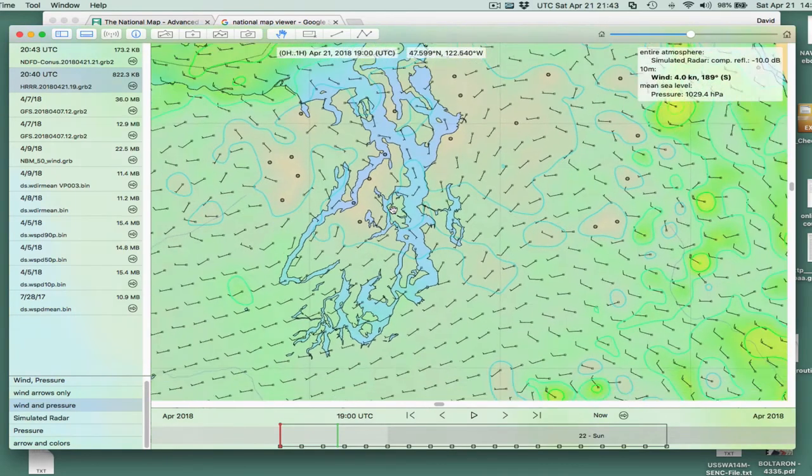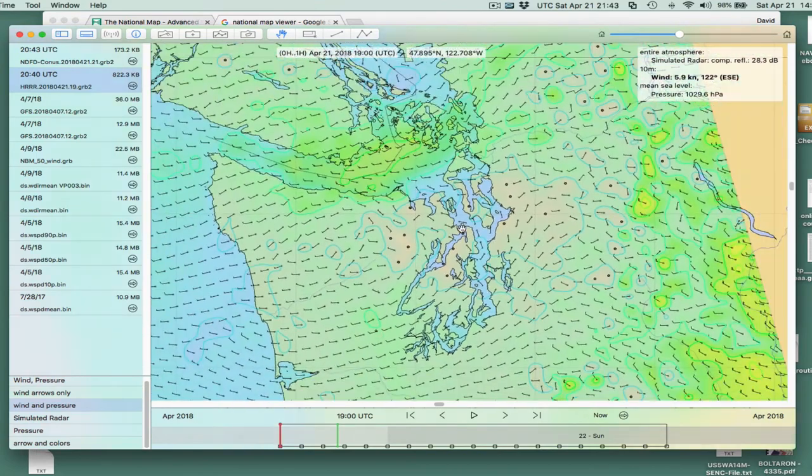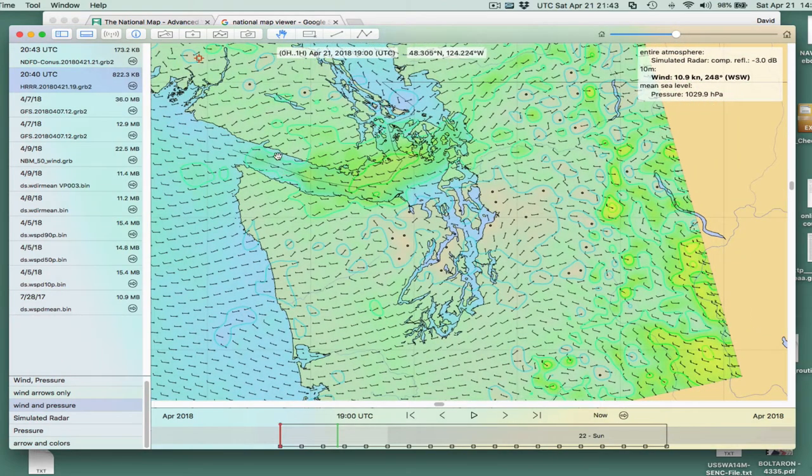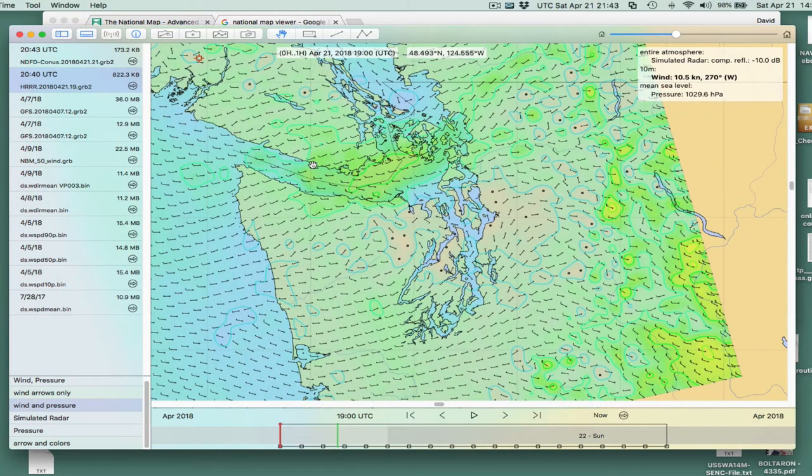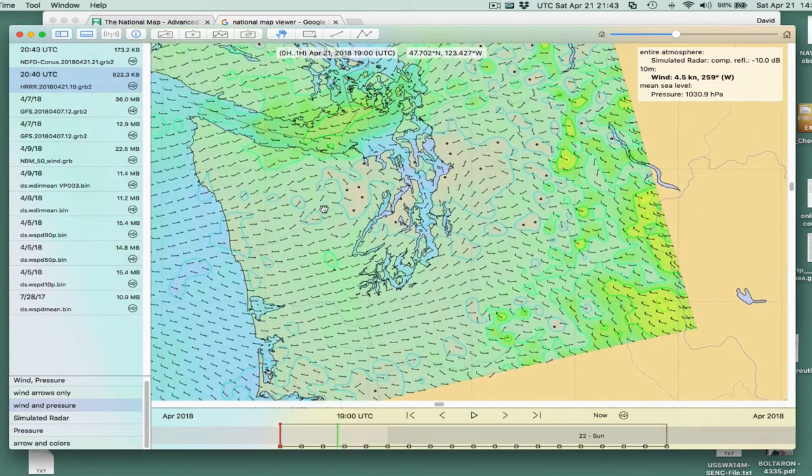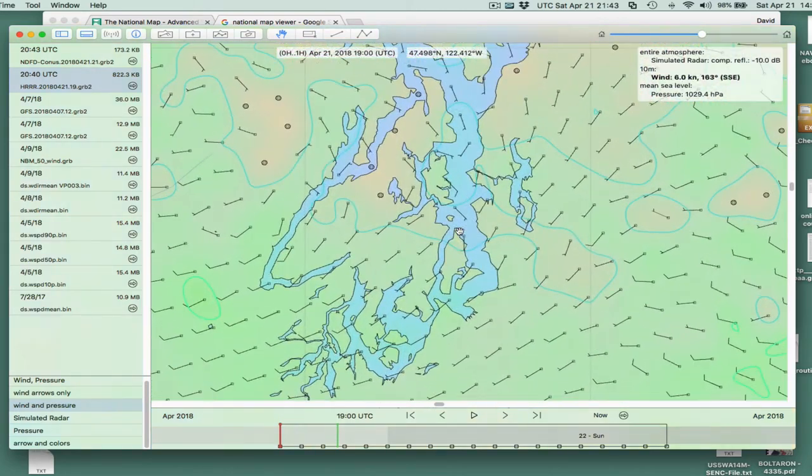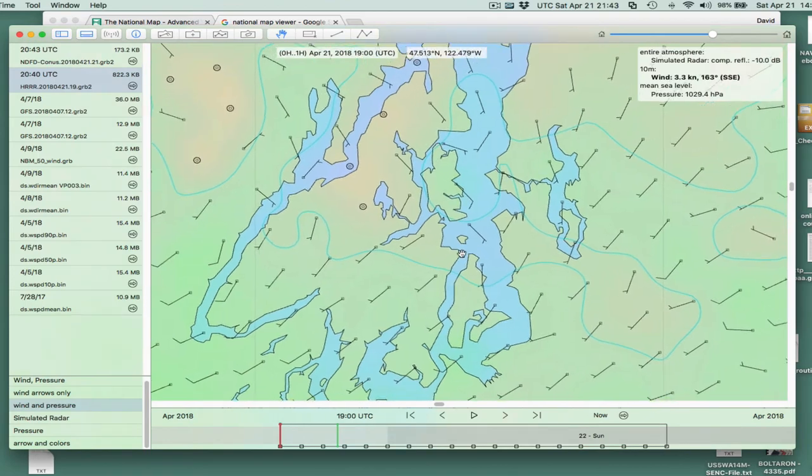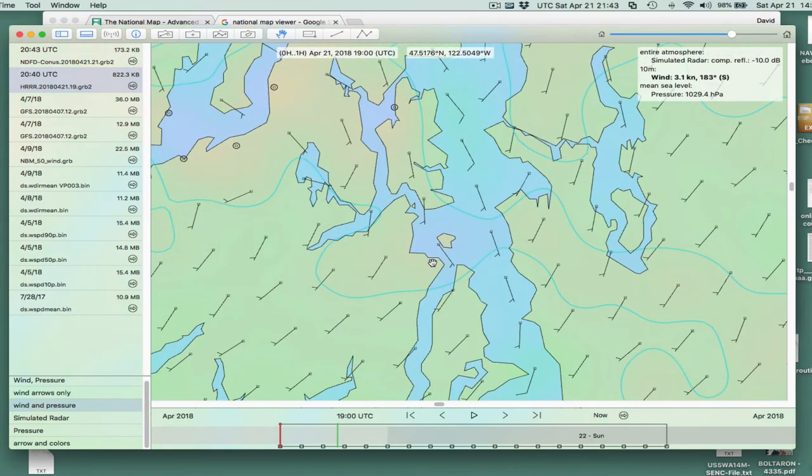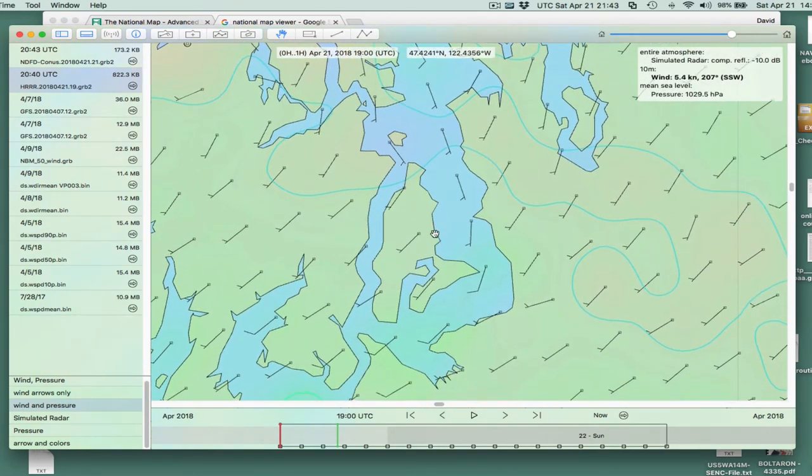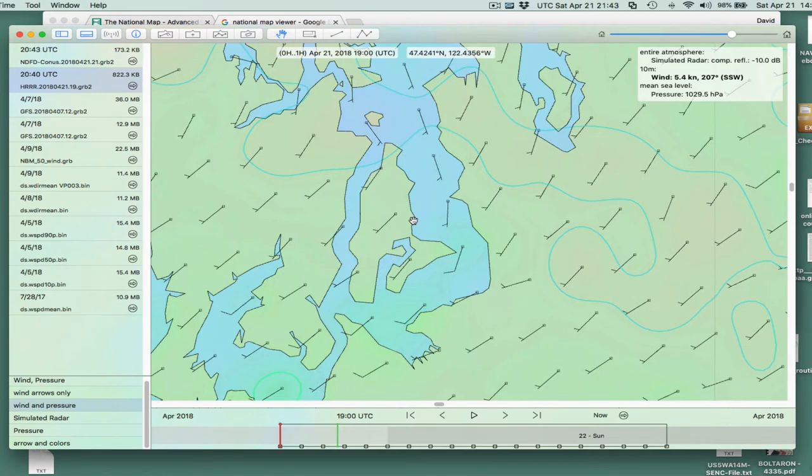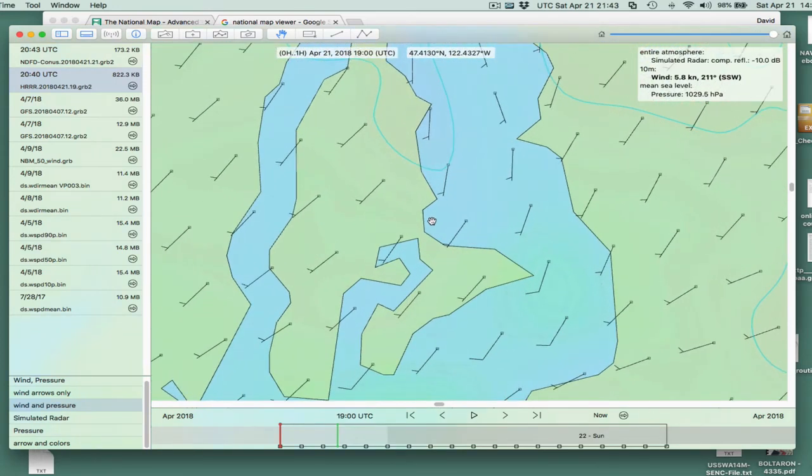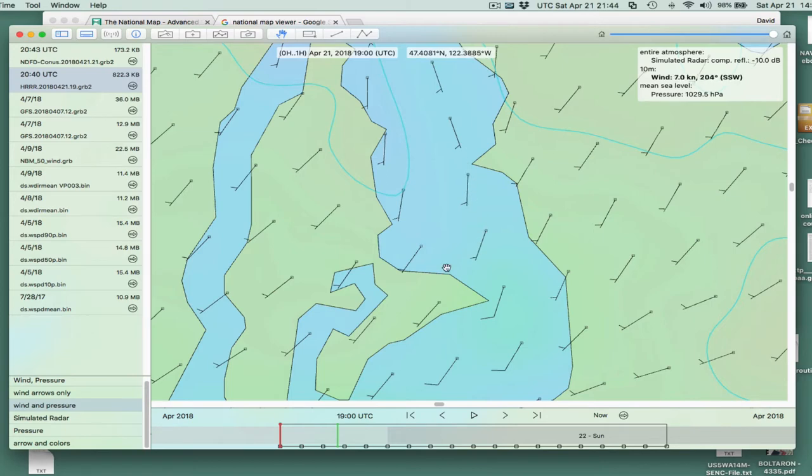For a bigger perspective for our friends elsewhere, this is the state of Washington and the Strait of Juan de Fuca and so forth. This high-resolution rapid refresh model is updated every hour and extends out for 19 hours. It's a 1.3 kilometers resolution, so it's pretty high resolution.